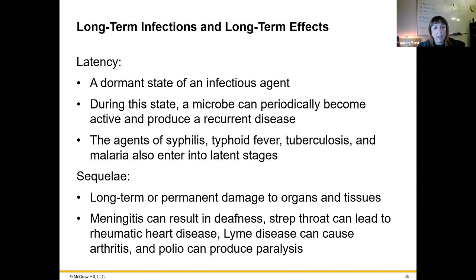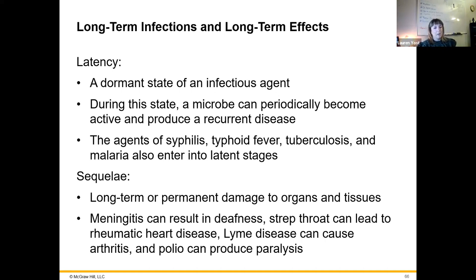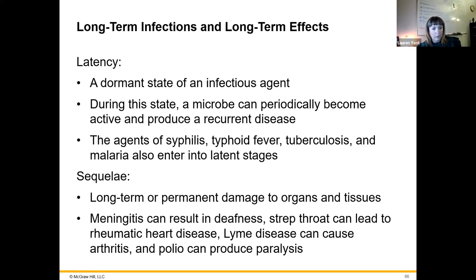Long-term infections and their effects: latency is a dormant state of an infectious disease where the organism is hiding out or has established its genome within the host genome and is just waiting. This includes tuberculosis, syphilis, and typhoid fever, which can hide in certain parts of the GI tract without many symptoms — waiting for recurrence or the ability to spread to the next host. Sequelae refers to long-term or permanent damage to organs and tissues. Meningitis can result in deafness that lasts forever even after the organism is cleared. Polio can cause permanent paralysis.